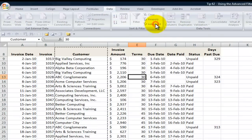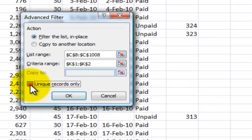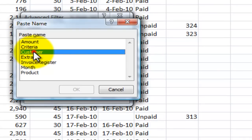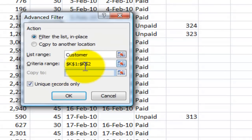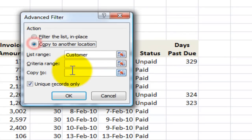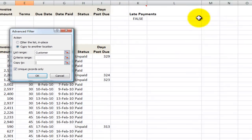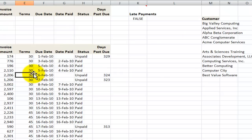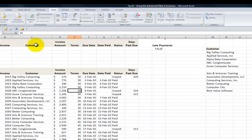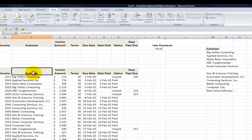Once again: Advanced, unique records only. The list range will be customer — not the entire data set. No criteria needed. Copy to another location. Click OK, and there you go. What's important when copying unique records: if you're going to make a selection or create a named range, make sure the name includes the label.